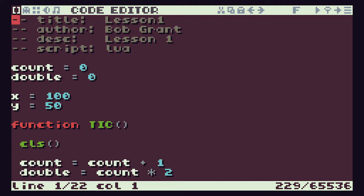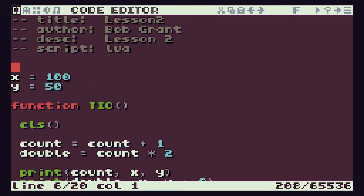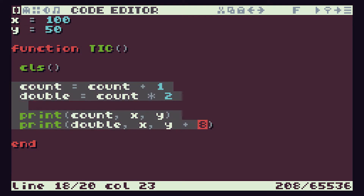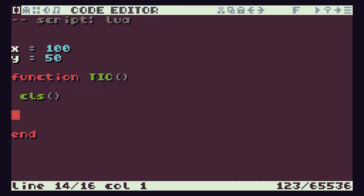We'll do a quick cleanup of the code to get it ready for our lesson 2 content. So let's change our title here to 2 and our description. It's still going to be programmed in Lua. We're going to get rid of this counting bit and then we're going to just clean out our TIC function so we have a nice clean bit of software.